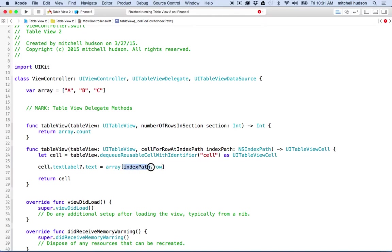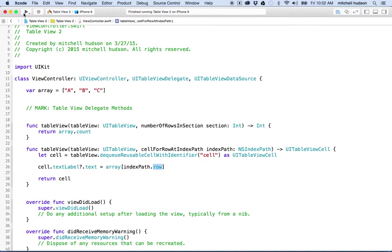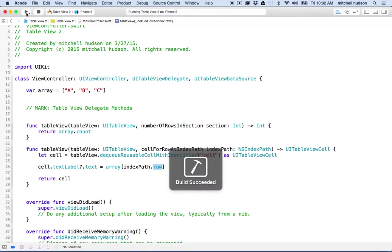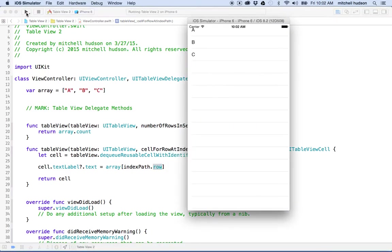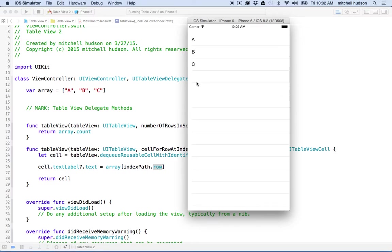So this says index path row number. When cell for row at index path asks us for a cell, it's going to tell us which row it wants. So it's going to say zero, one, two. Let's give it a try. Nice, right? So there's A, B, and C.